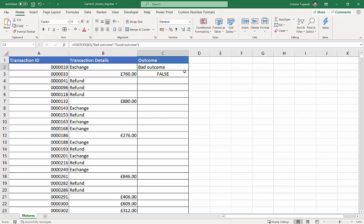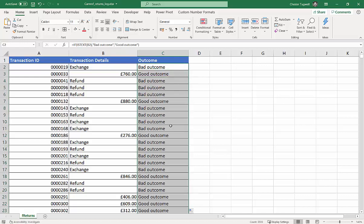So, I've got a bad outcome there, and if I copy that down, the rest of the sheet will see. But wherever I get a numeric value, it's a good outcome, and a text value, I get a bad outcome.